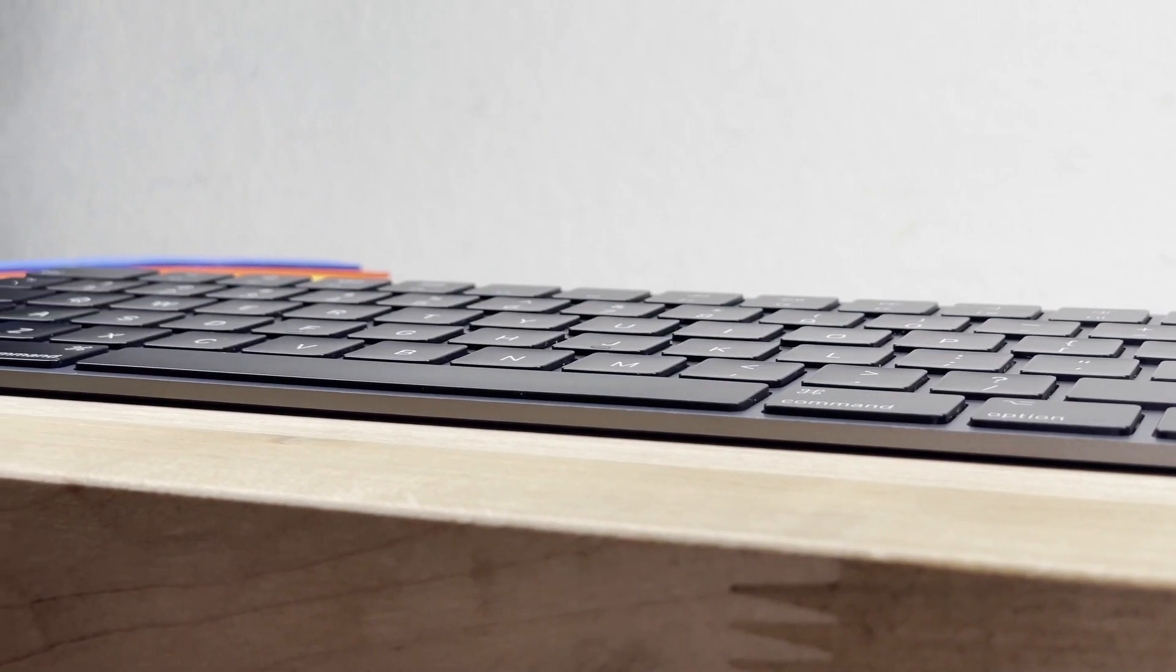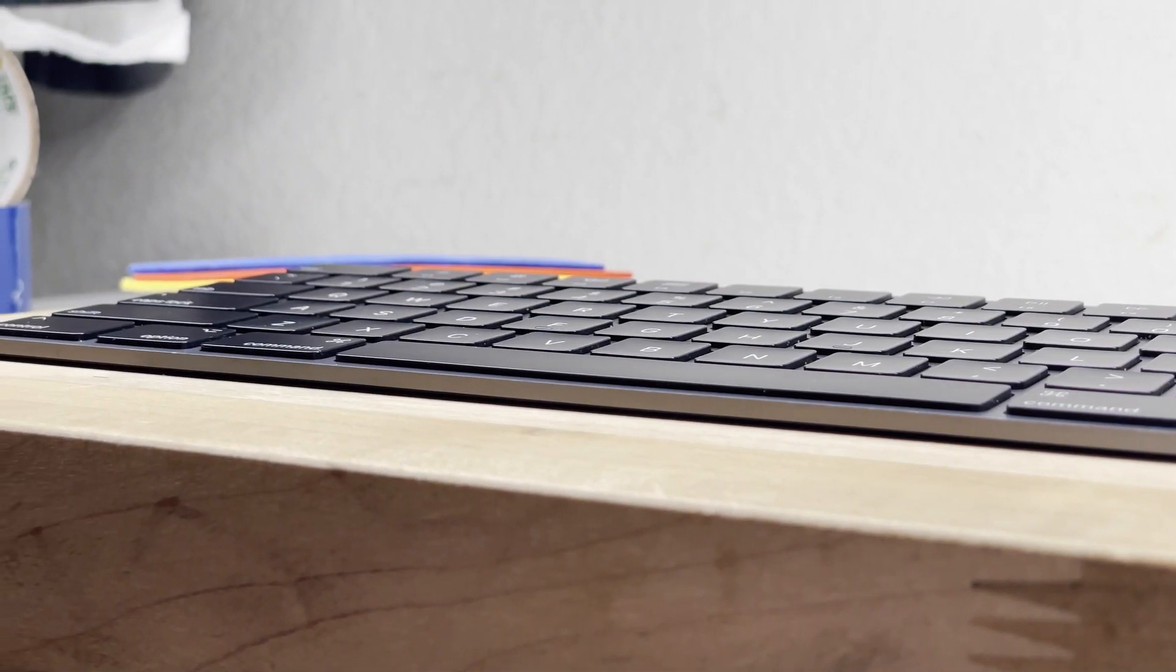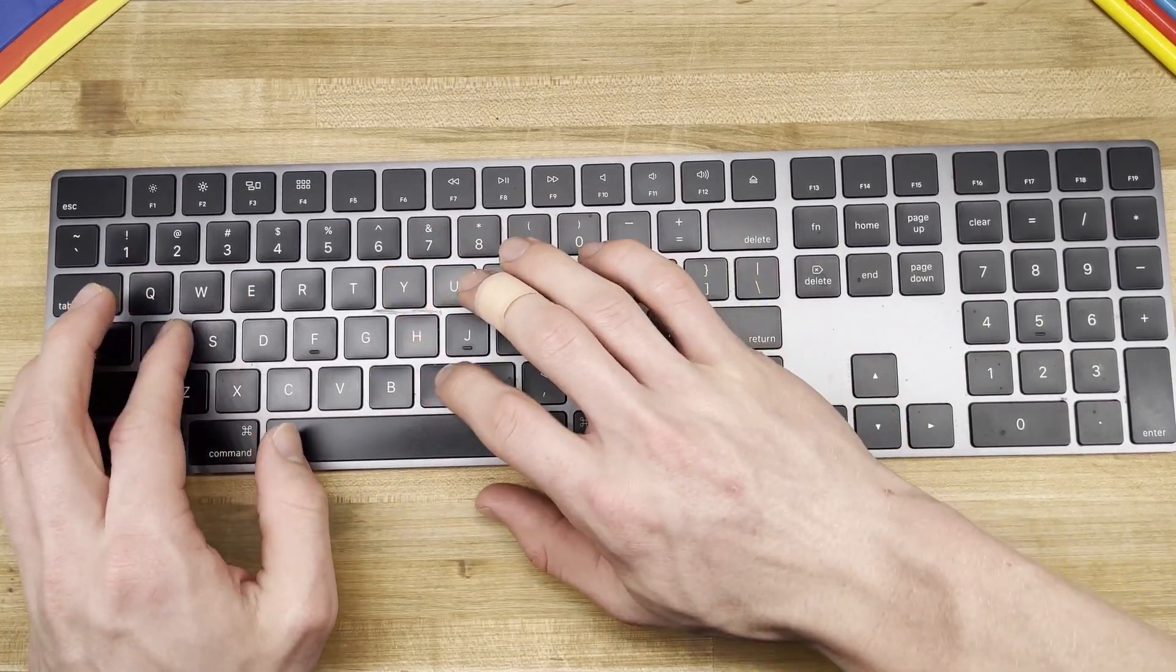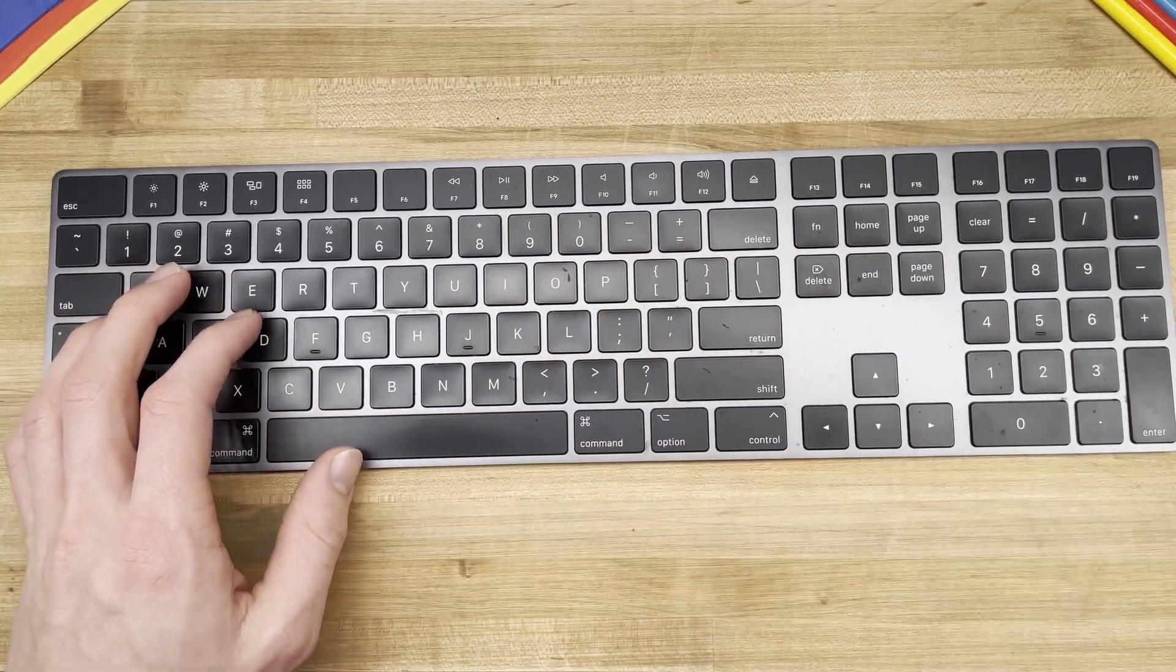Something about the smaller form factor and colors Apple chose makes this keyboard's appearance quite attractive. However, to me, this only applies to the space gray color.